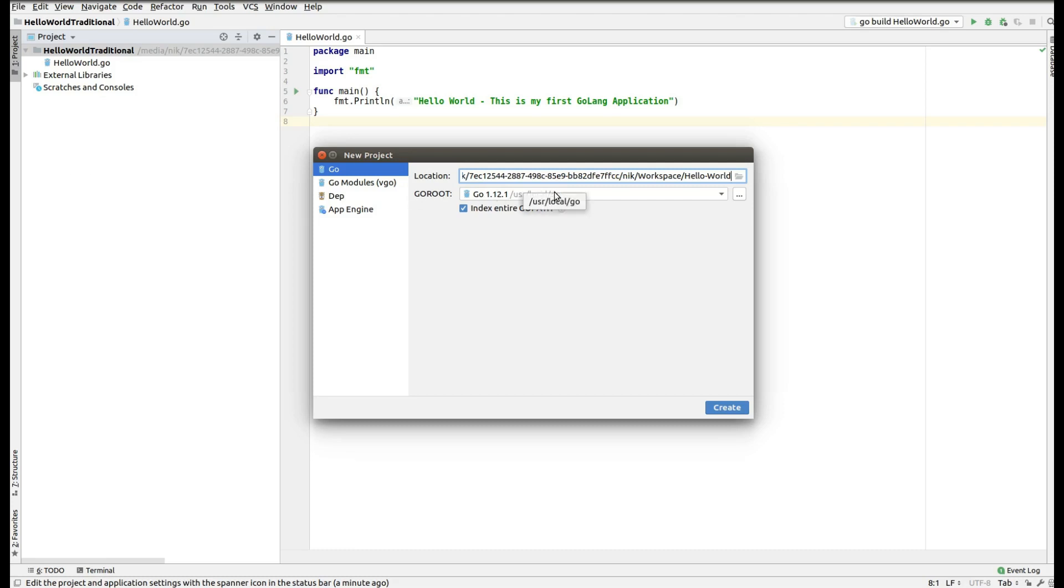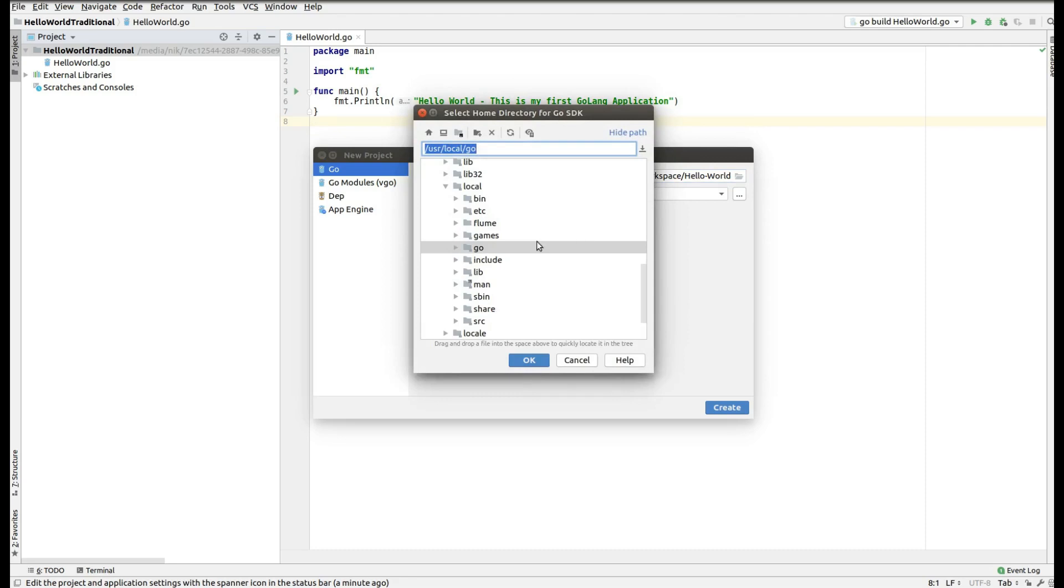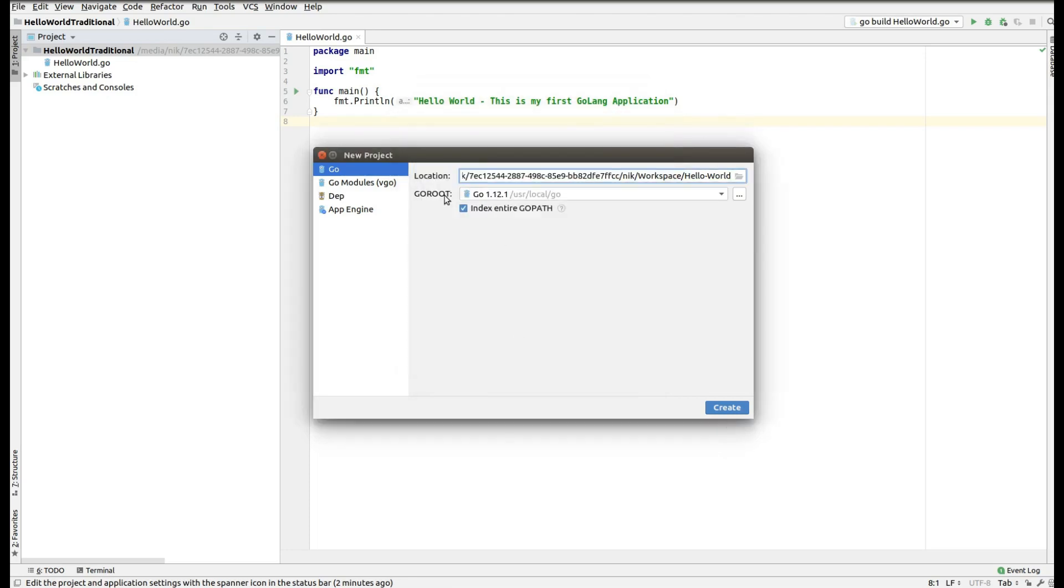Now if you have not done that setup, then immediately do the setup because unless or until you have the SDK, you will not be able to do any kind of development in Go. So make it sure that automatically the IDE has already figured out where the Go distribution setup is installed. Otherwise, you will have to manually navigate to this path and make it sure that you have selected /usr/local/go under the GOROOT.